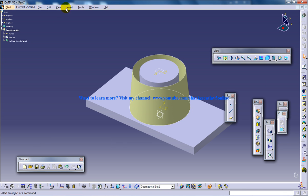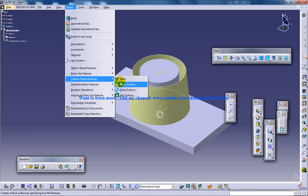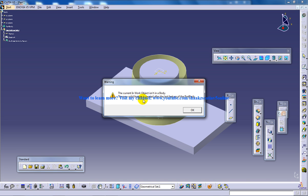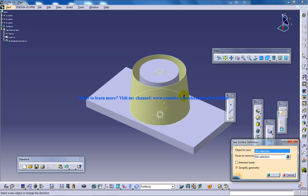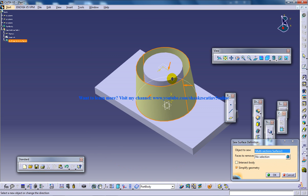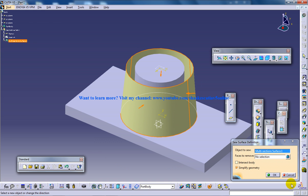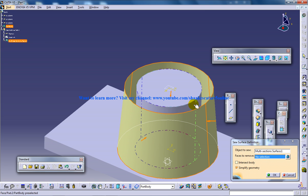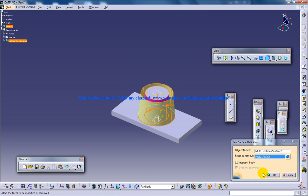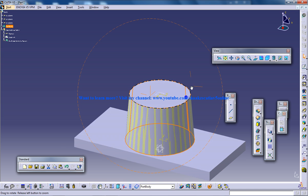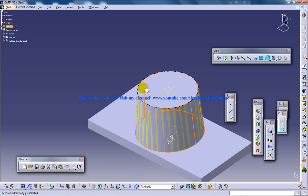Now let's see how we can do the sew surface. Switch back to the part design. Go to Insert > Surface Base Feature > Sew Surface. They are going to show you a warning — there is no problem, you can click OK. Select the object to sew, which is over here. Select the object and click direction reverse because this is the direction which you want to give the part — inwards. And select the faces to remove as this face.